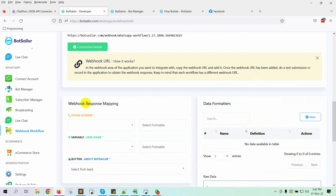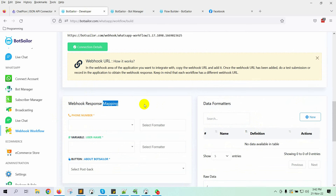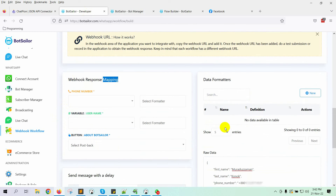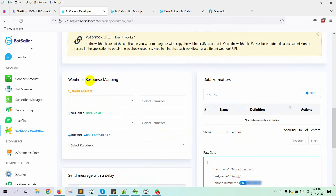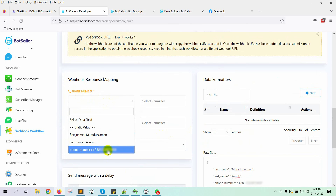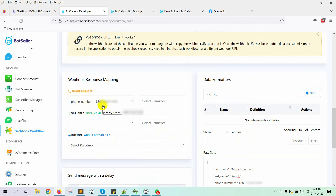Now we need to map the Webhook response with some variables for sending WhatsApp messages. This is the phone number to which we will send the message. Select the phone number. To send a WhatsApp message, we need numbers without a plus sign, but the number has a plus sign. To remove it from the phone number, we will use a formatter.